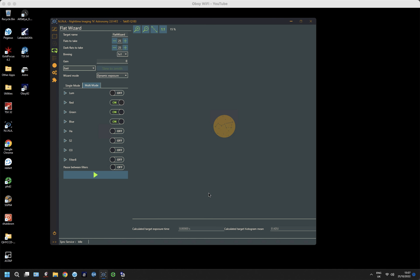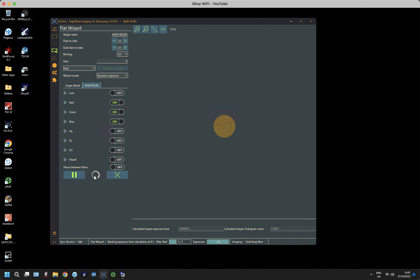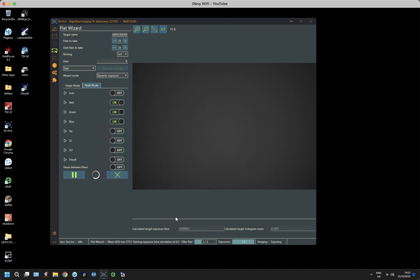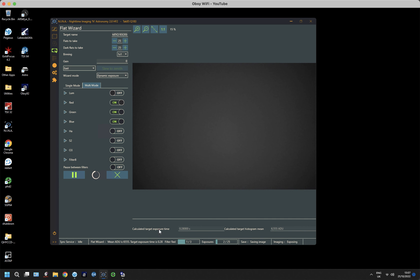Just before we hit play, I'm going to give the target name something meaningful, so I can recognize these flat and flat darks from the others. So I'm going to put in the equipment and the angle, which is 30 degrees, and then I'm going to hit play. And it will start to take pictures, and it will start at 0.1 seconds. Look at the intensity, and work out what it needs to be.